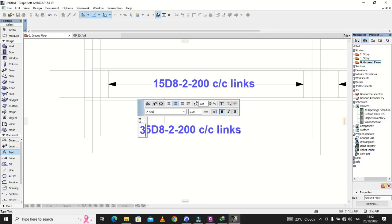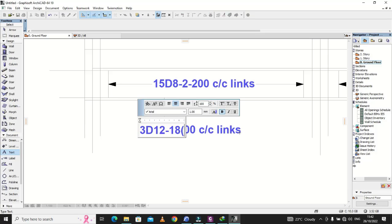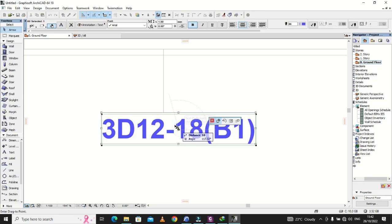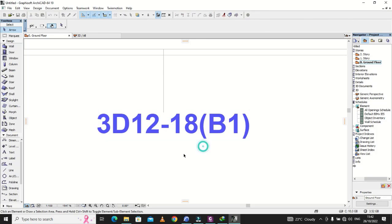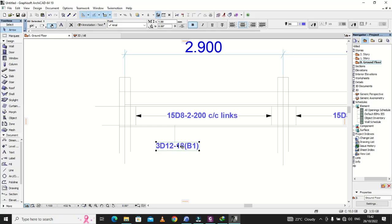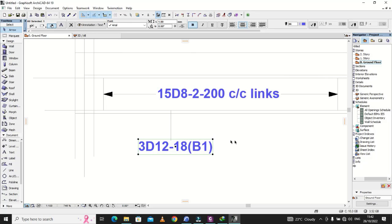This one is 3D12, bar mark 18 — whether it's bottom one or bottom two. Bar marks are very important when creating the bar schedule and preparing the bending schedules. It's good to know the bar marks so that they can assist those who are bending the bars on site to know exactly what to do.